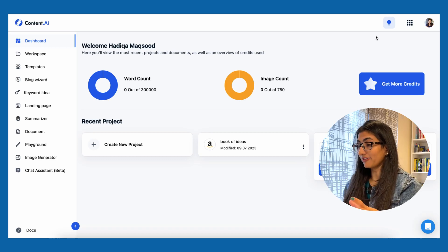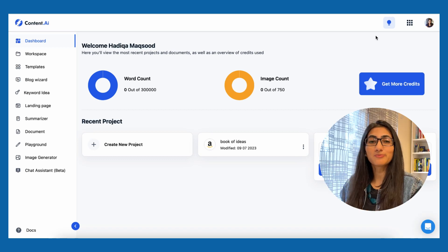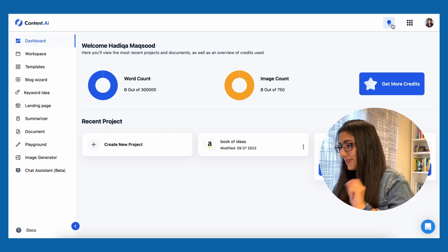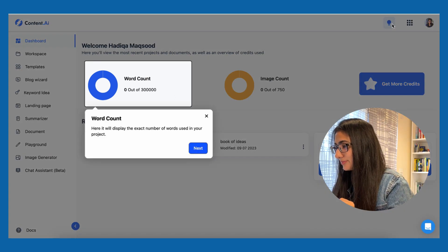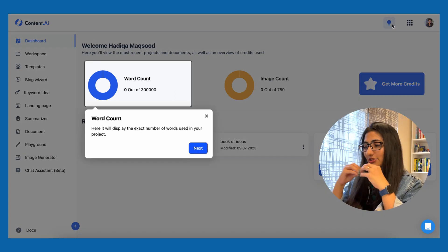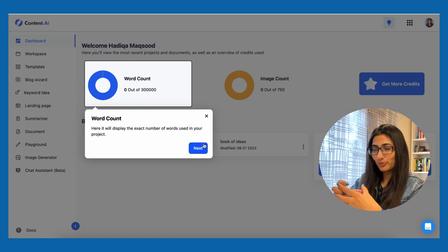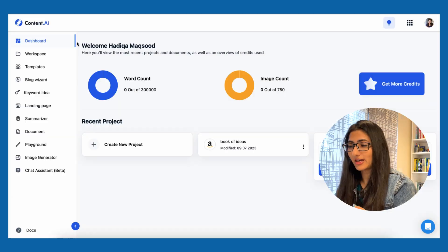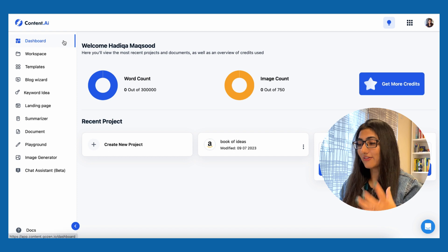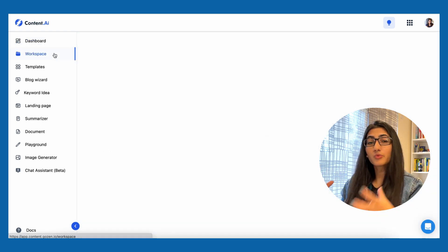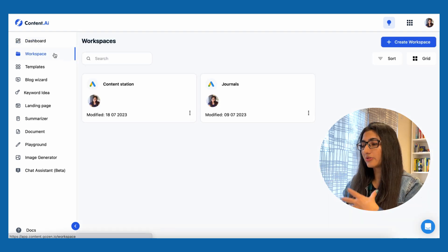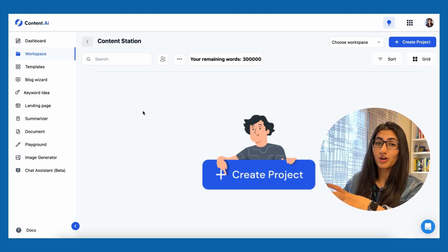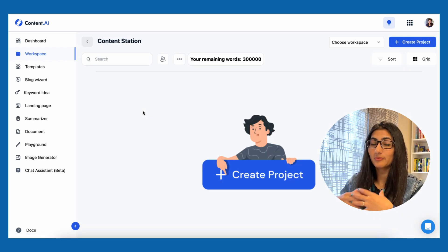This is the main page of Content.ai. The most amazing part of this tool is the self-guided feature — if you click on this little blue bulb, it will highlight a portion of the dashboard and explain what it means. On the left side is all the navigation. We have a dashboard, and then there's a workspace where you can create your folders. I created one called Content Station where I'll have my projects.